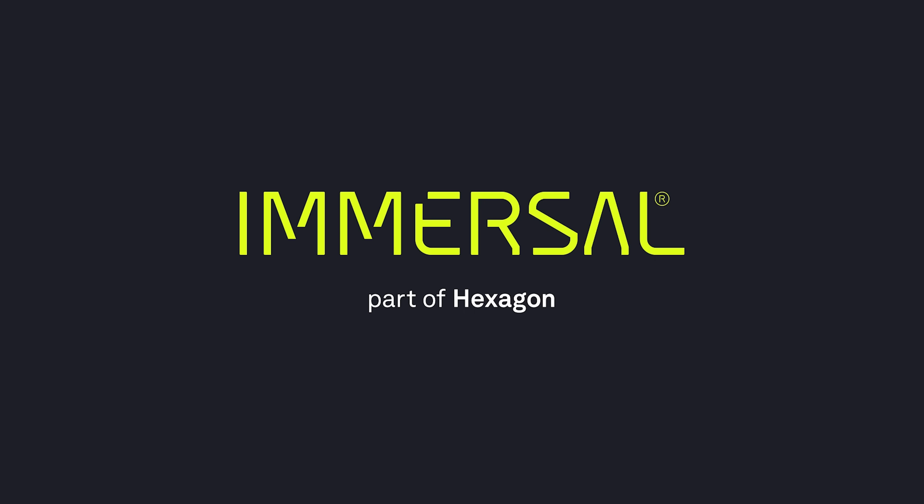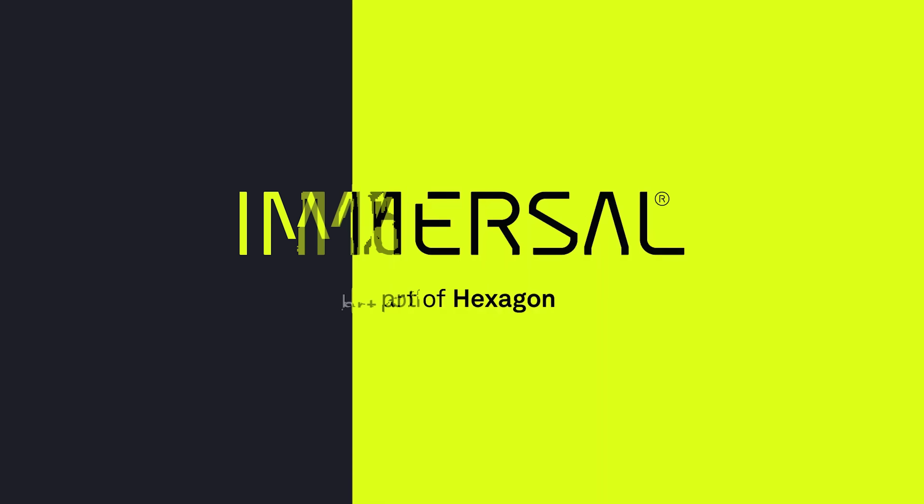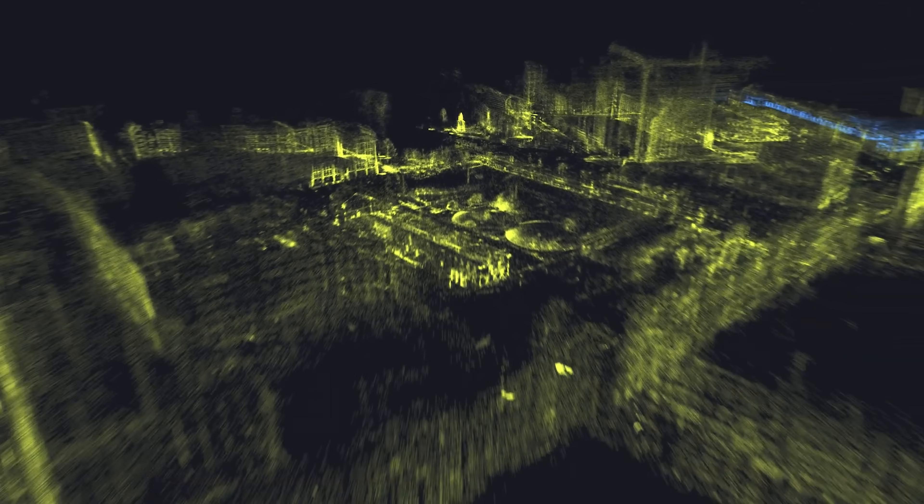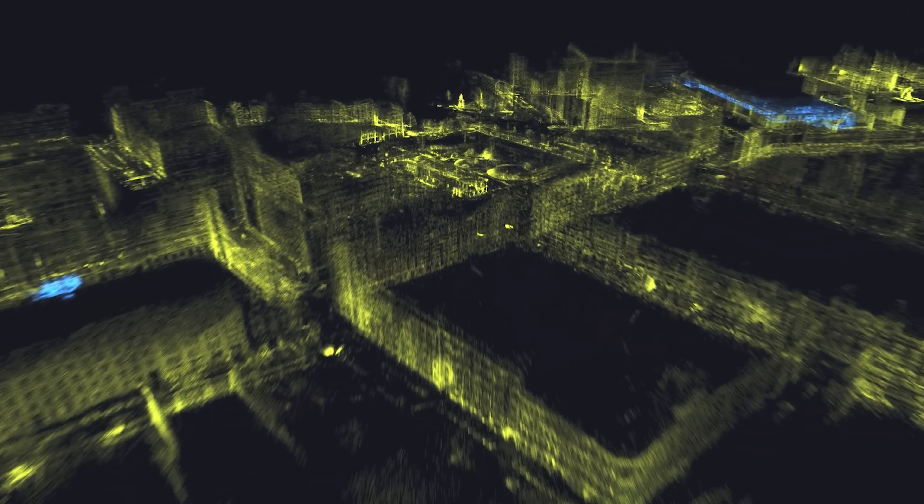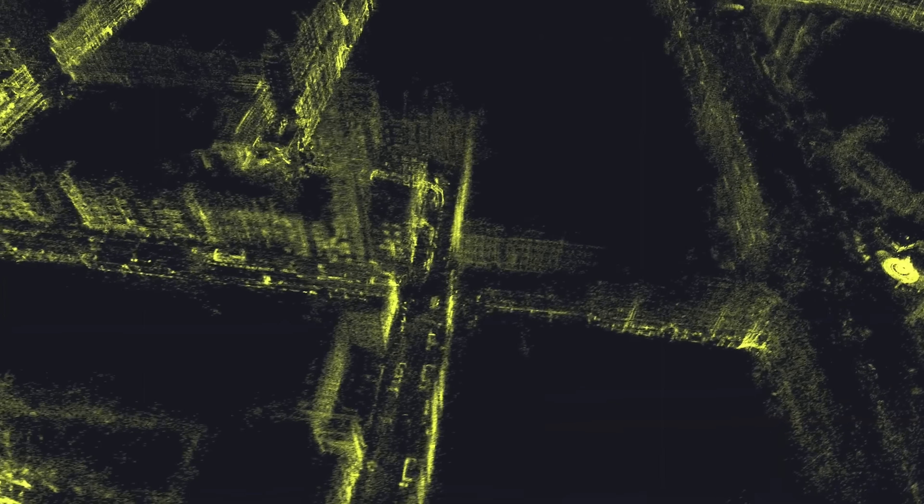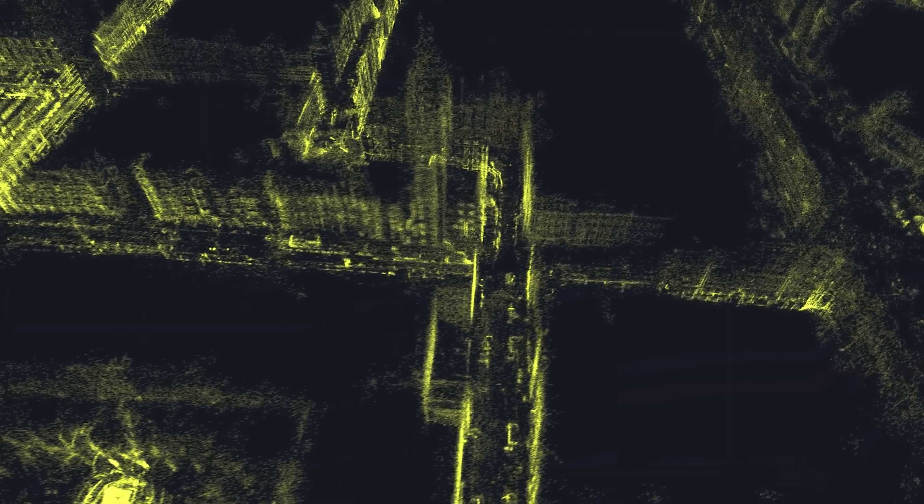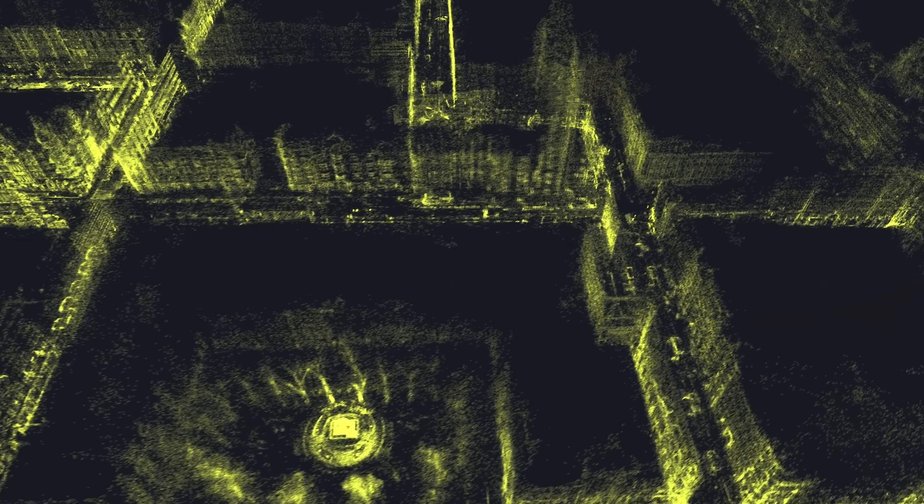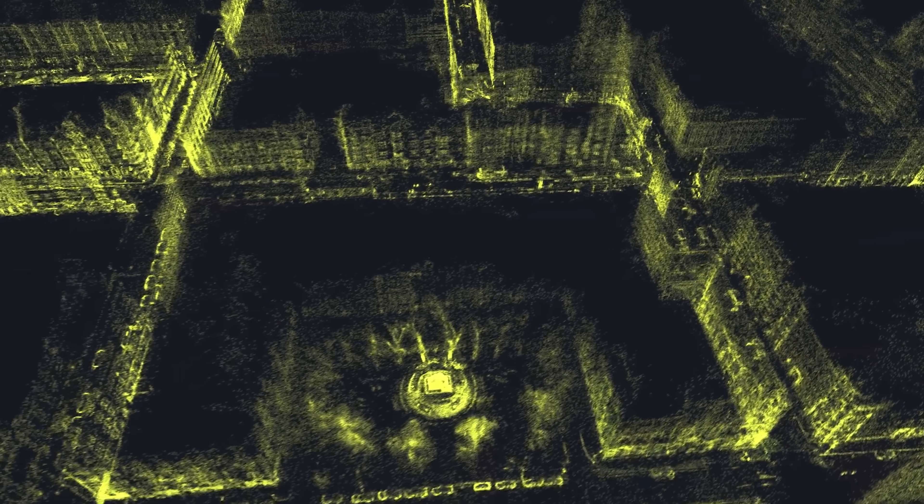Before we get started, I'd like to thank Immersal for sponsoring this video and for their support. For those who don't know Immersal, it's a company that develops technology like spatial mapping and visual positioning systems that allows developers like us to create some cool AR experiences.